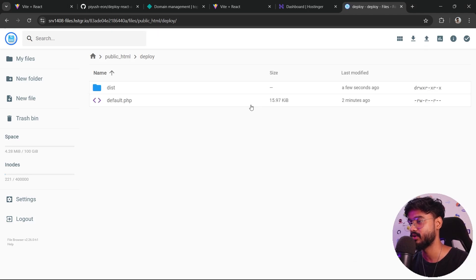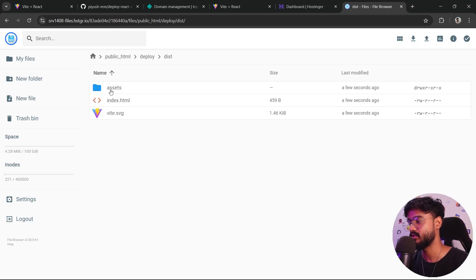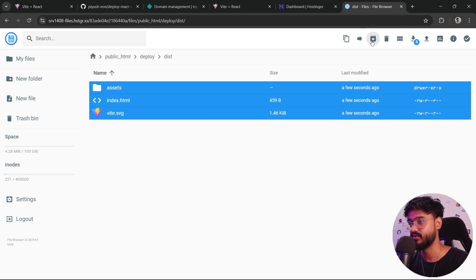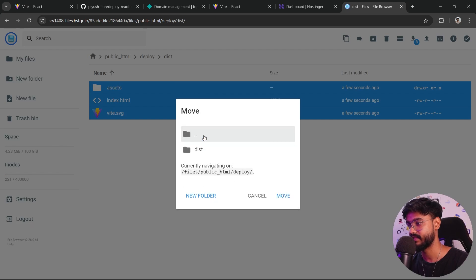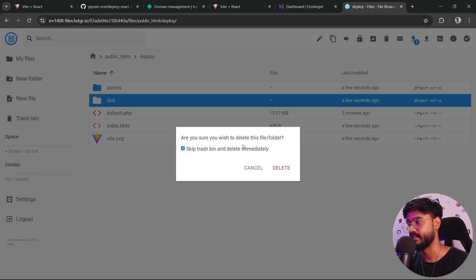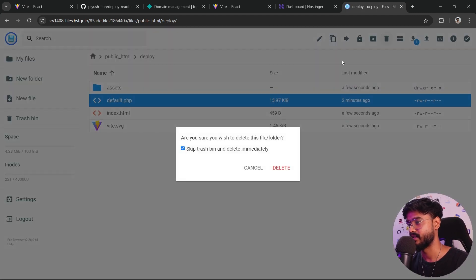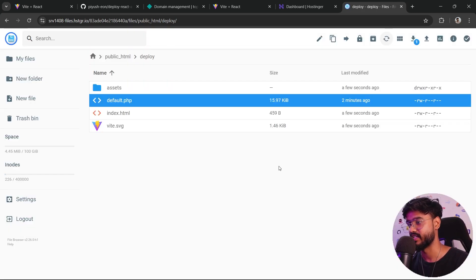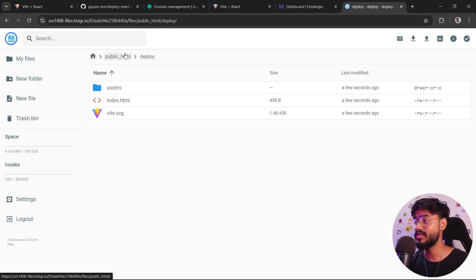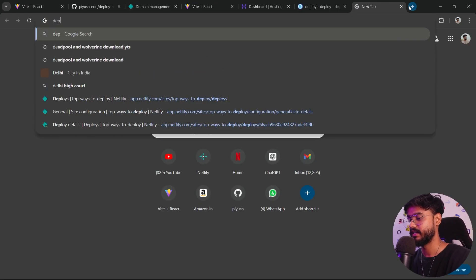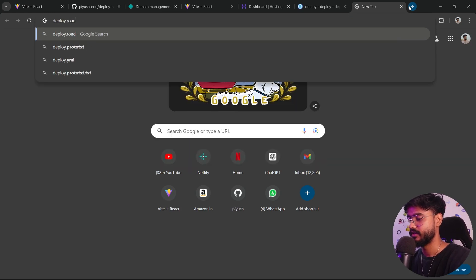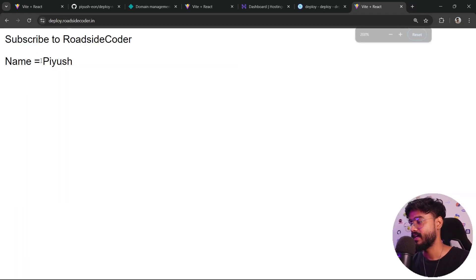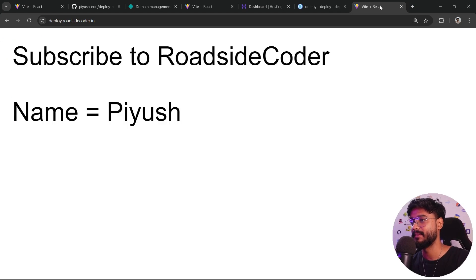Now what I'll do, I'll go inside this dist folder and copy all of these files, move these files. Move file. We will move them back to this deploy folder. Move. We don't want to keep it inside of dist. So let's delete it. Delete. We don't need this default.php as well. And that is it. That is all you had to do to deploy this app. Let's go to deploy.roadsidecoder.in. And there we go. Our website is live. Amazing.